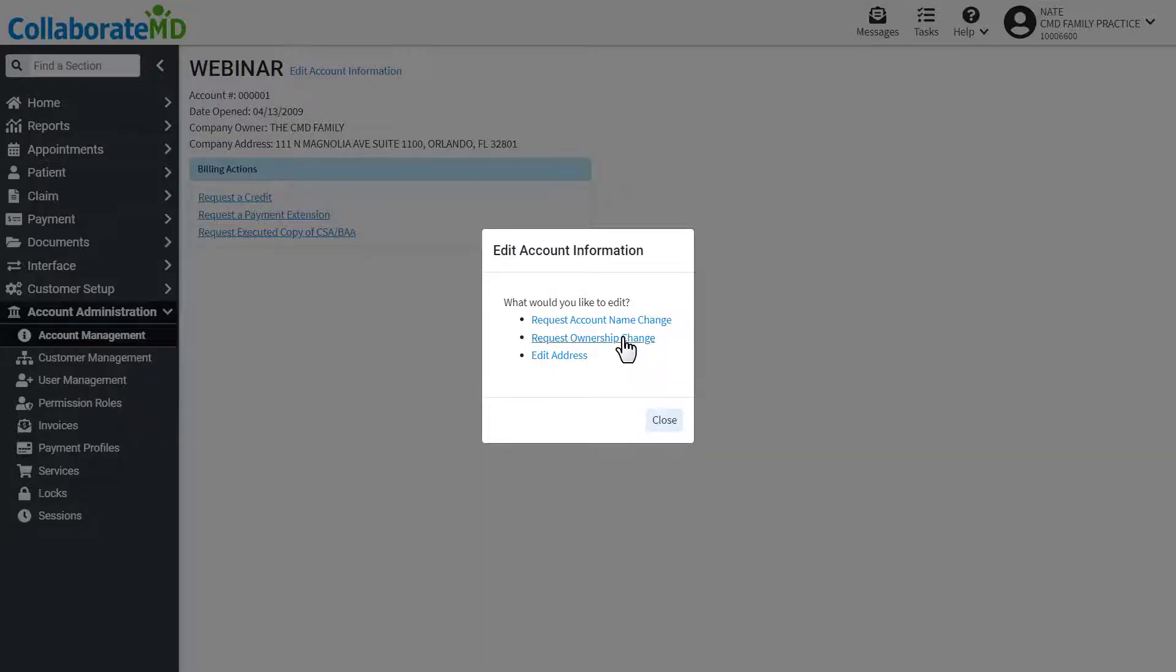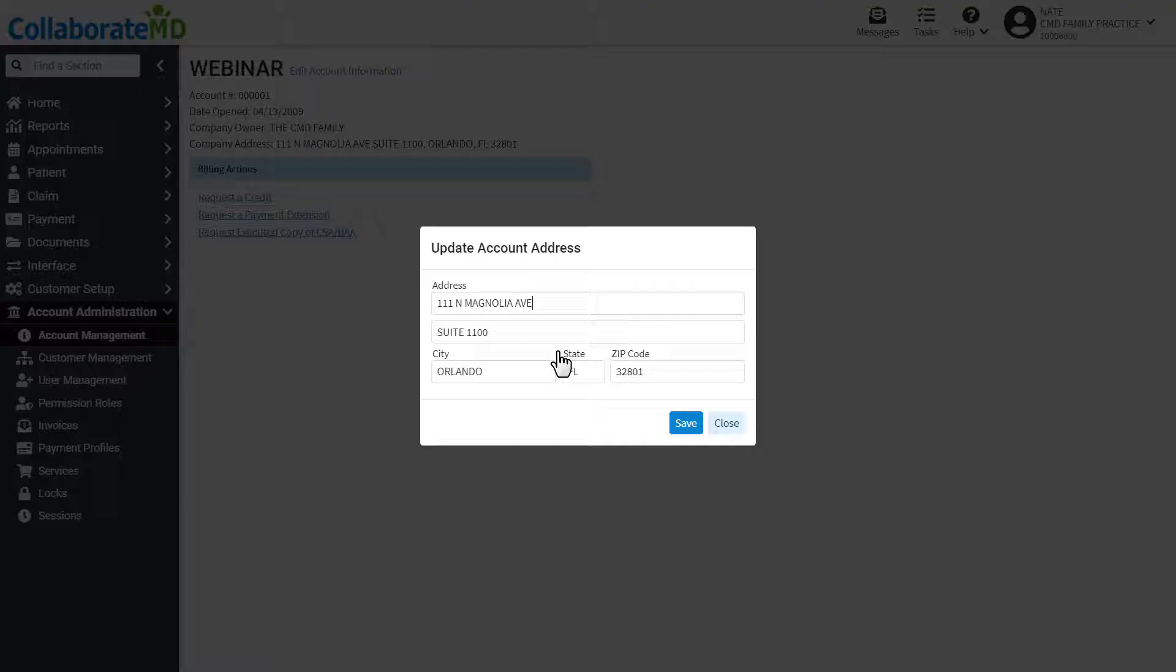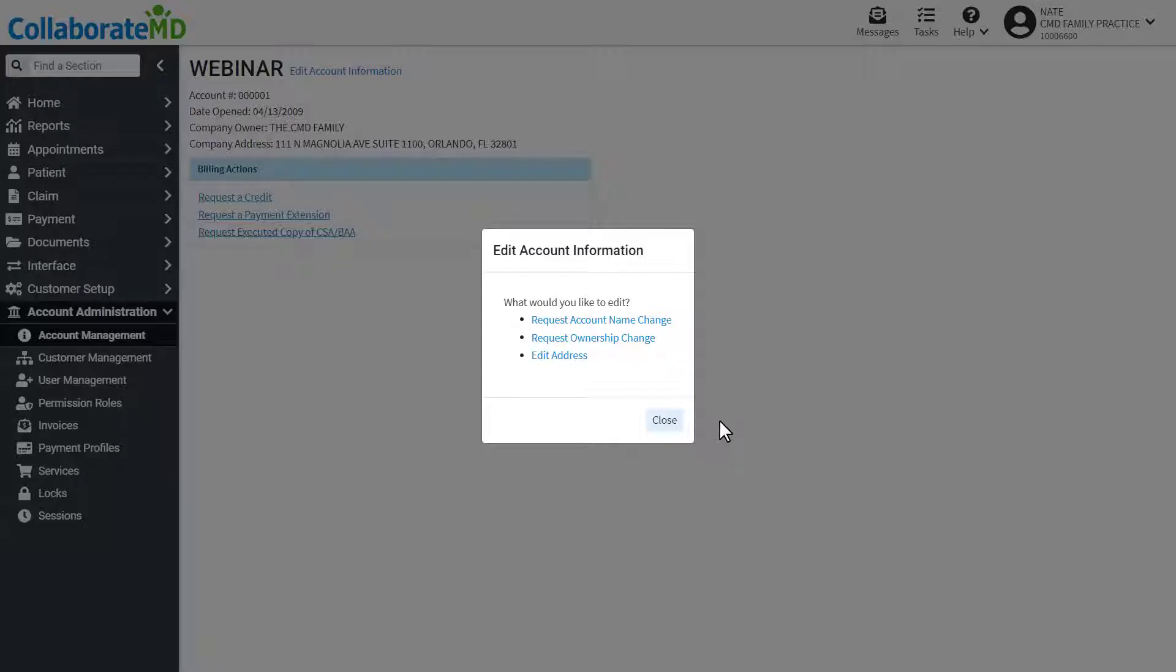If you would like to change your account name, ownership, or tax ID, you will be required to send us legal documentation to verify the request.